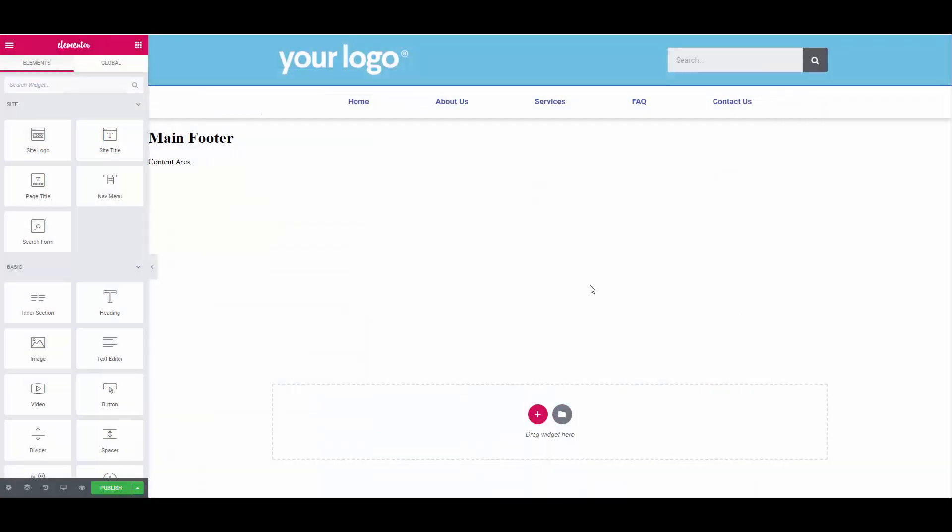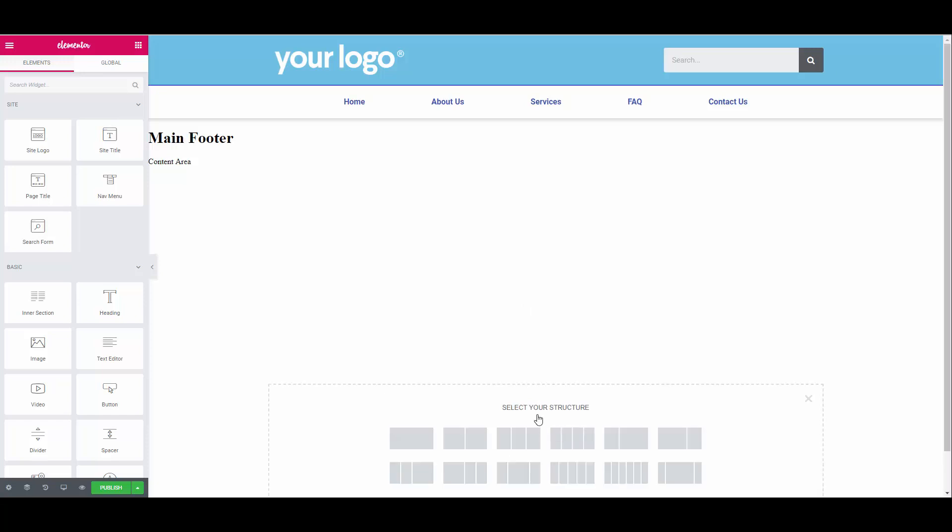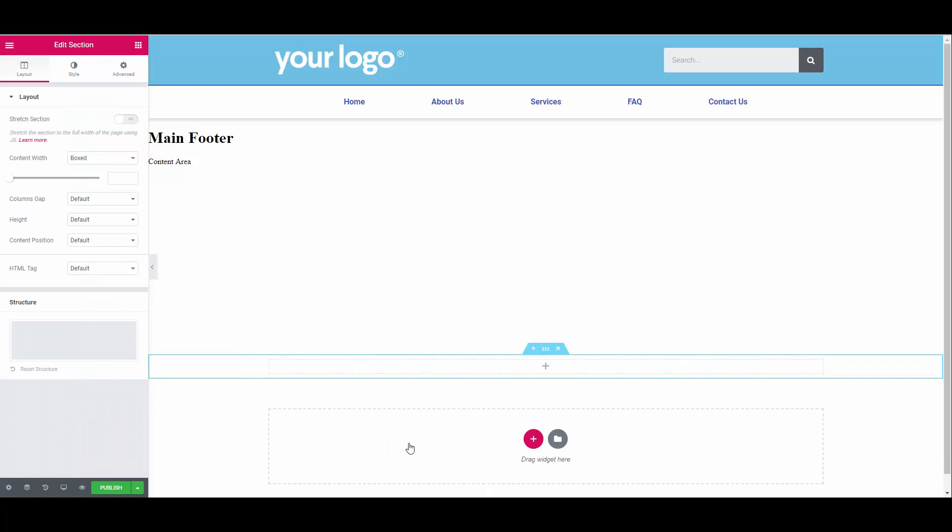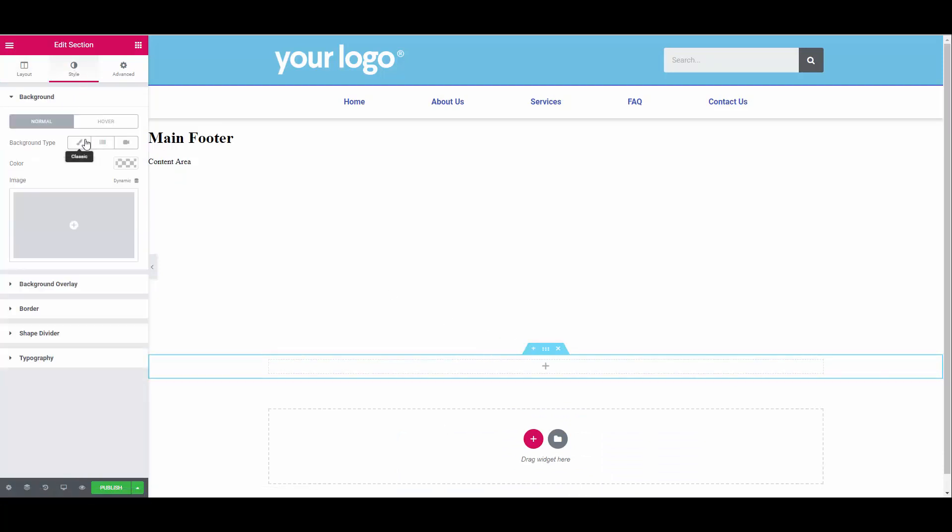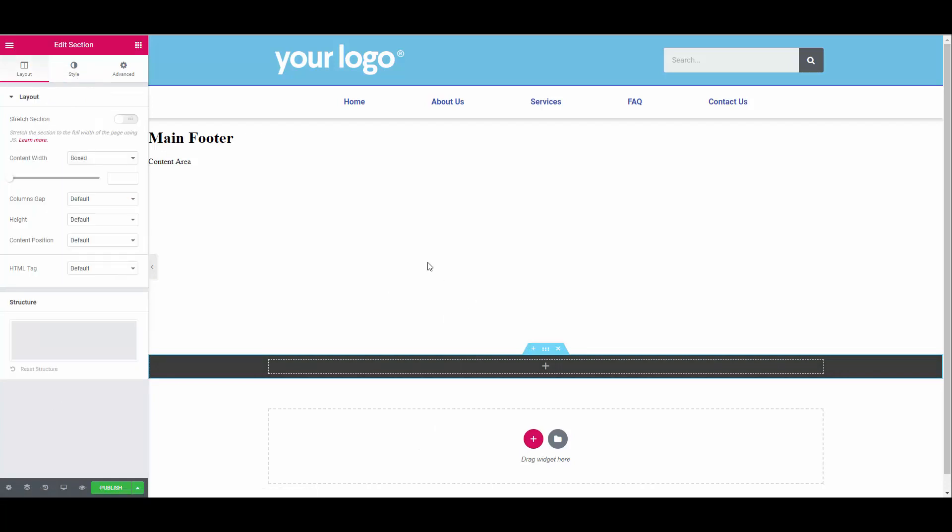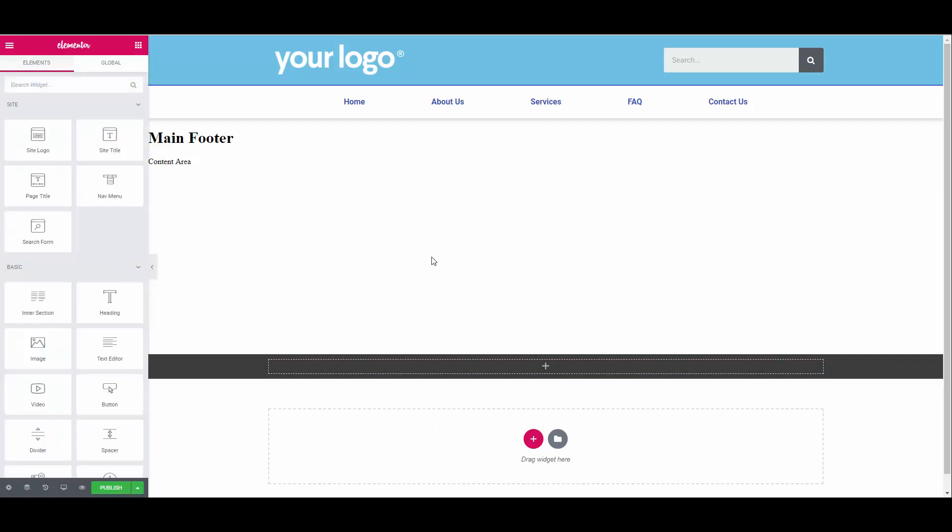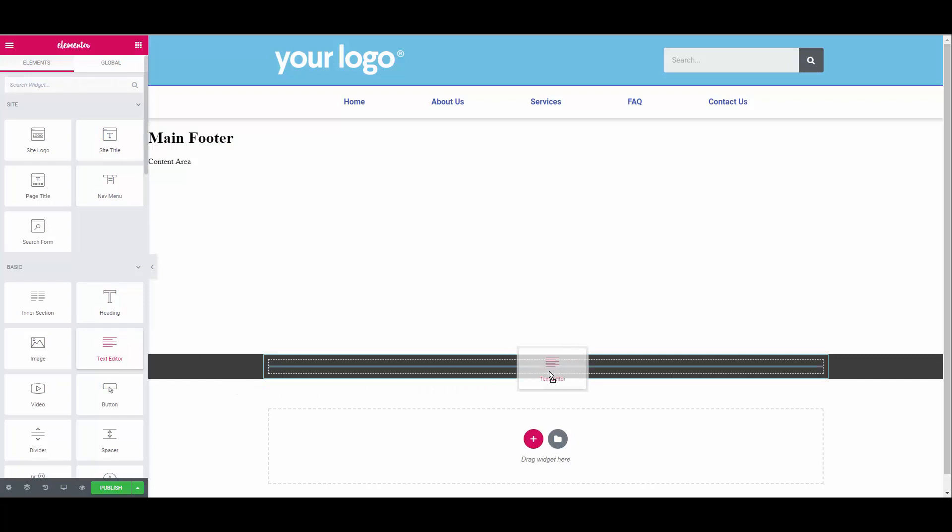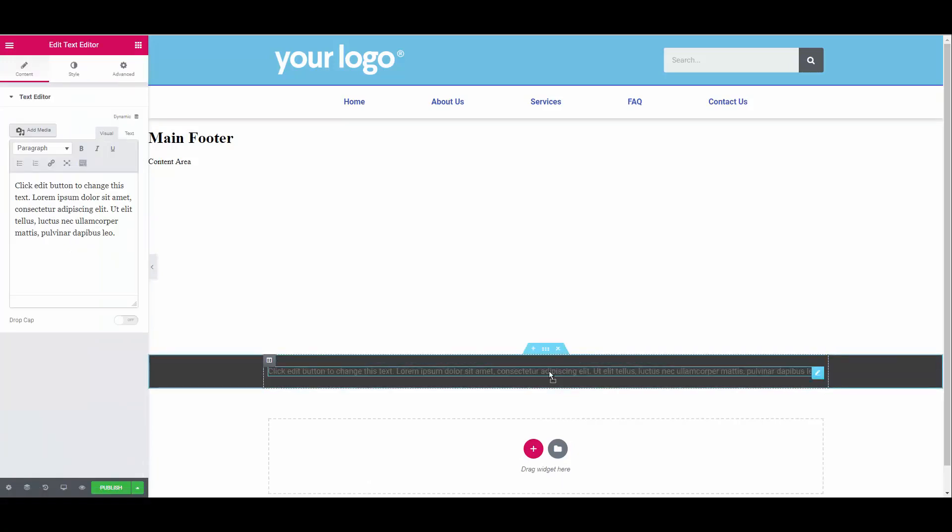Our footer will consist of a footer menu, social media and copyright message. Let's create our first section and give it a background color. This will be for our copyright. You can change the background color to whatever you like. Click anywhere to go back to the dashboard and insert the text editor widget. You can search for it or just select it from the list and then drag it into the new section. Now you can change your text and format according to your preference.